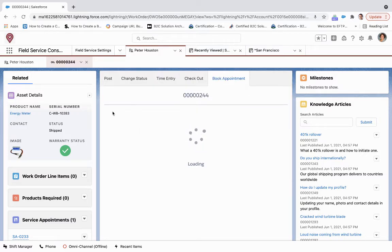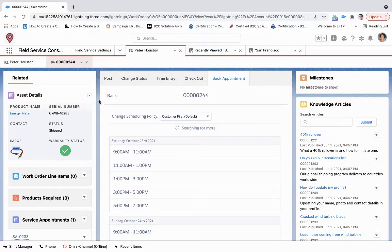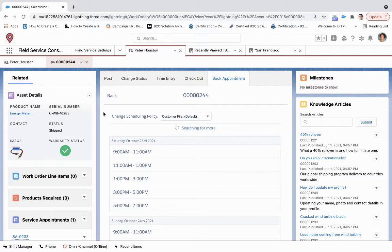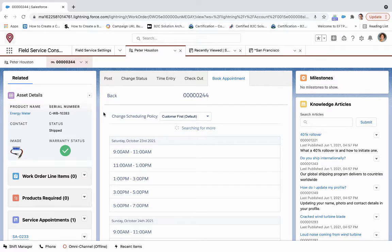So what this is going to do is based upon the service territory and the operating hours, it is then going to grab the ideal booking appointments. Perfect.